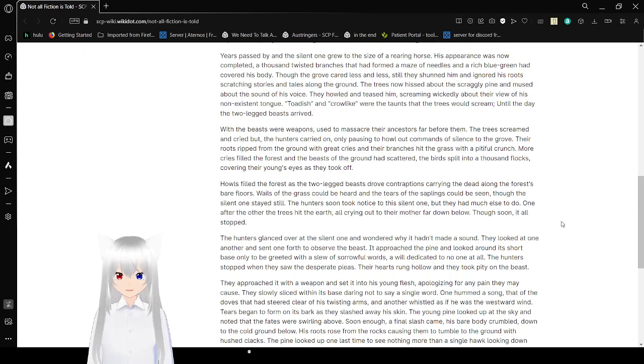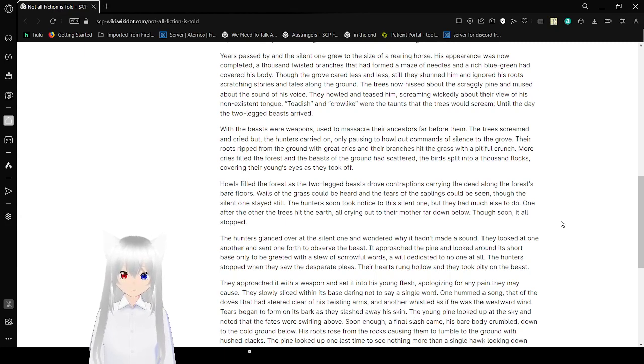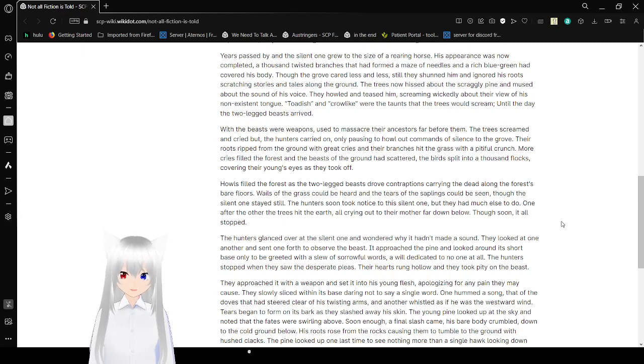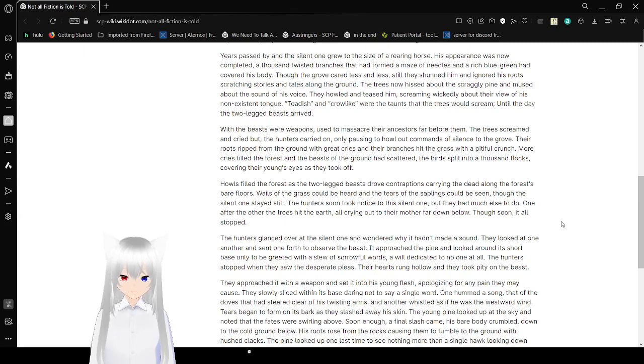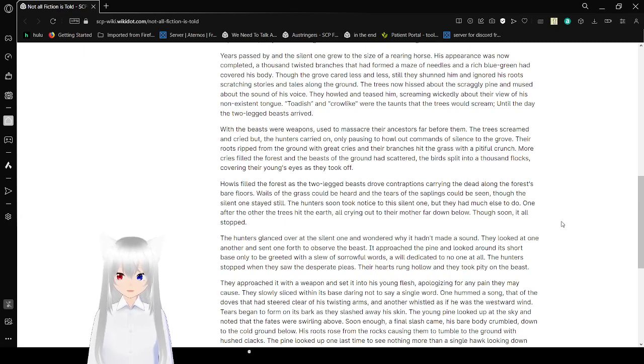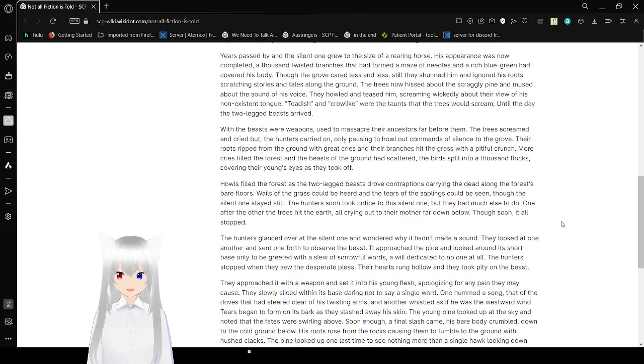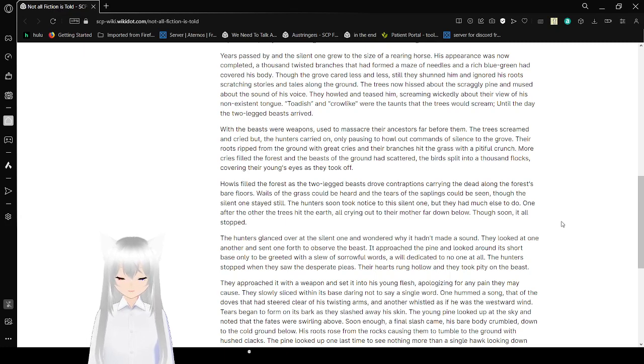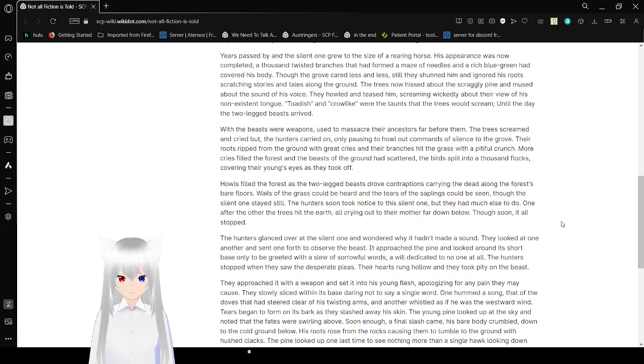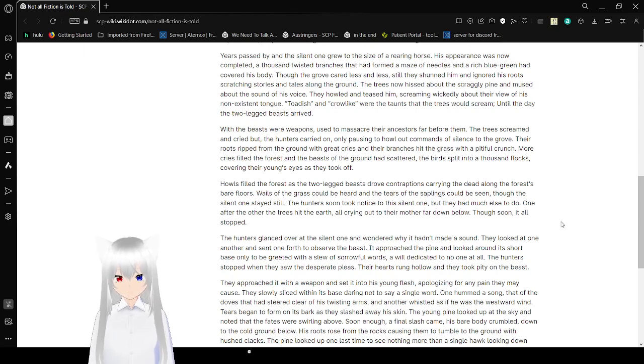With the beasts were weapons, they used their ancestors far below them. The trees screamed and cried, but the hunters carried on. The bosses had called commands of silence to the grove. Their roots ripped from the ground with great cries, and their branches hit the grass with a pitiful crunch. More cries filled the forest, and the beasts of the ground had scattered. The birds split into a thousand flocks, covering their young's eyes as they took off.